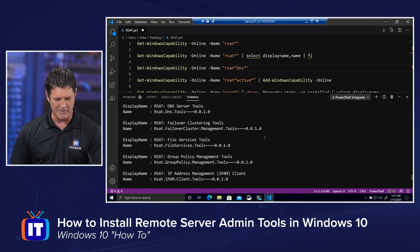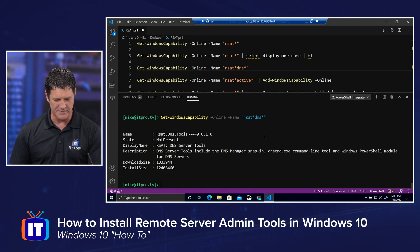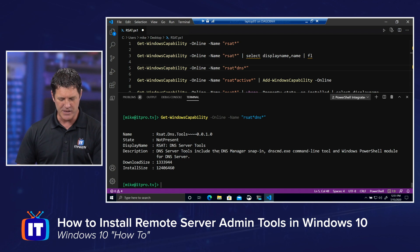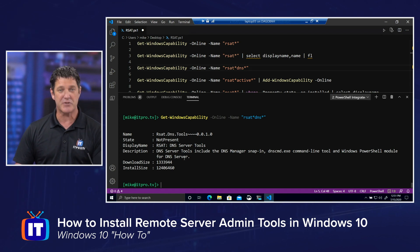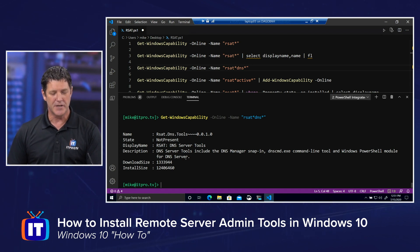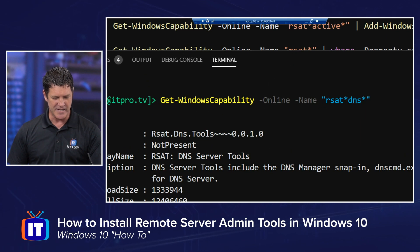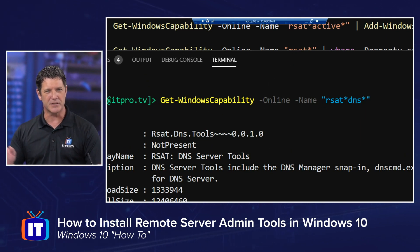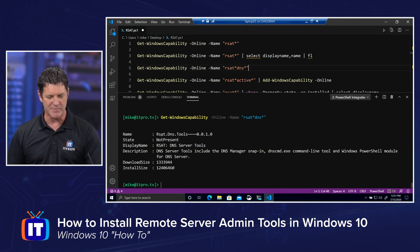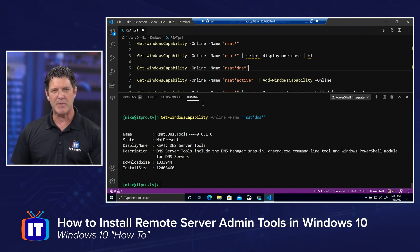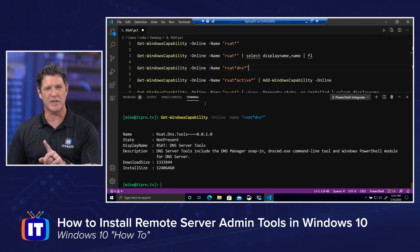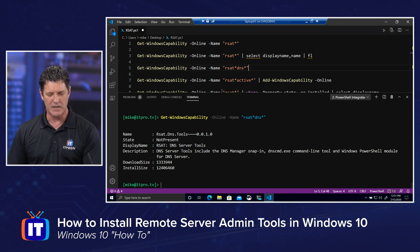Take a look at my results down here. We'll scroll down, and there we can see the results. Notice only one tool was returned, the one I'm looking for, the one that's named rsat.dns.tools with the version number. So now that I have a command that finds the exact tool that I want to install,